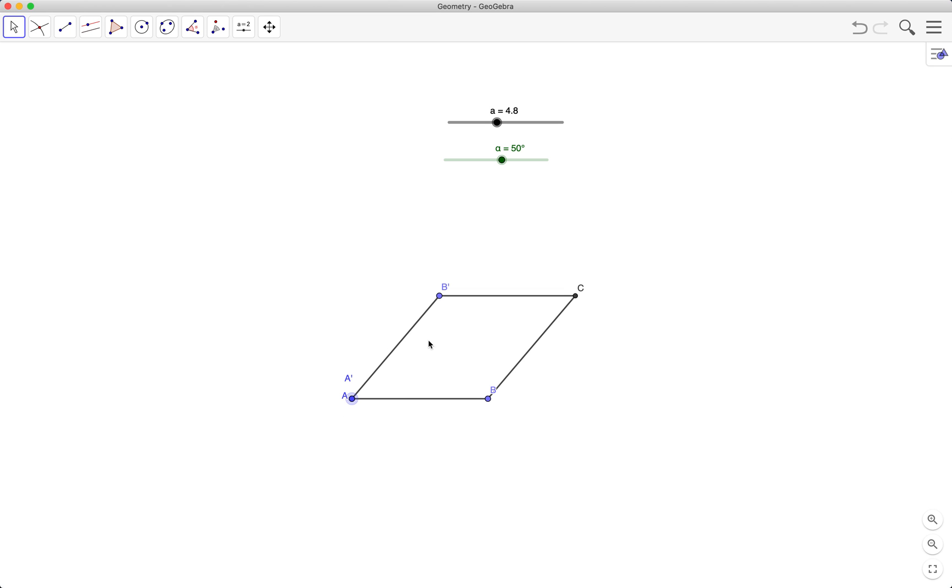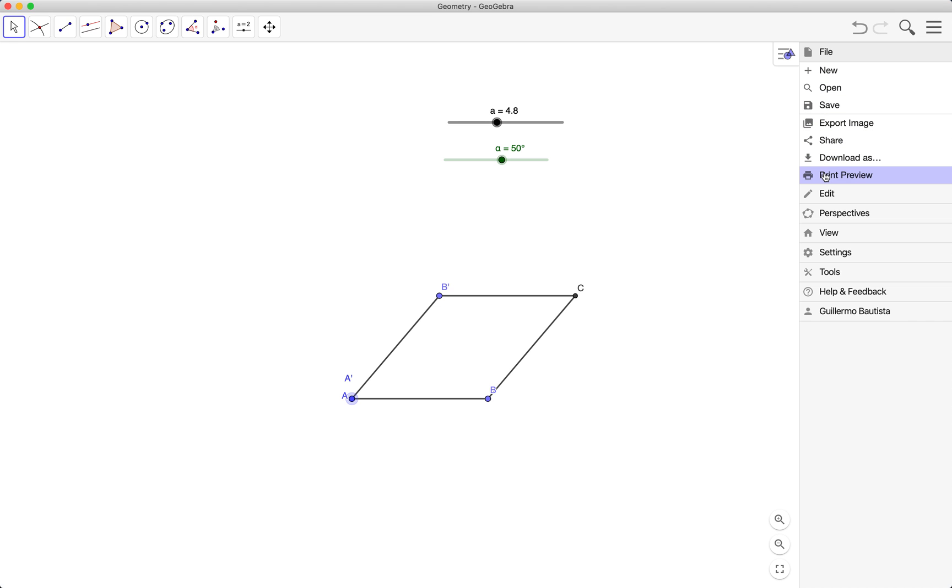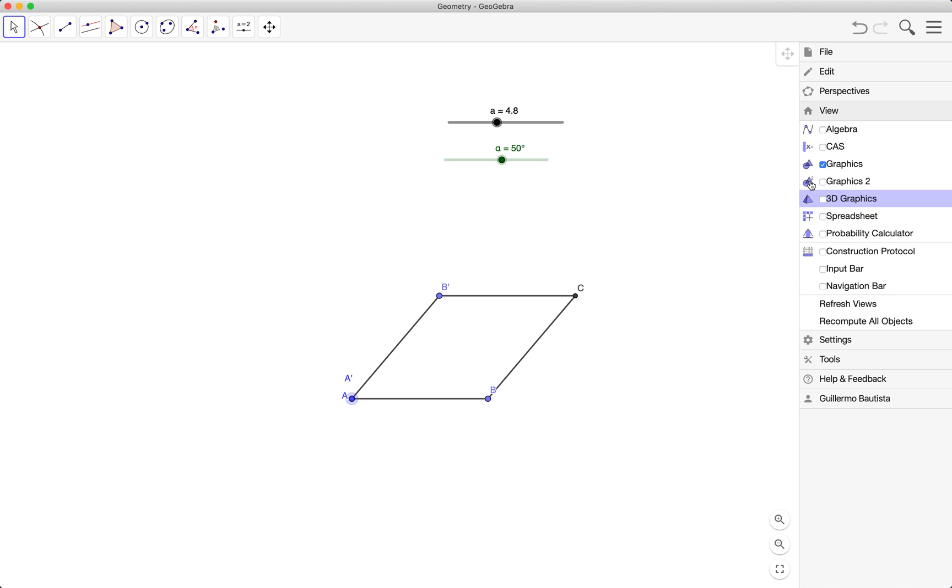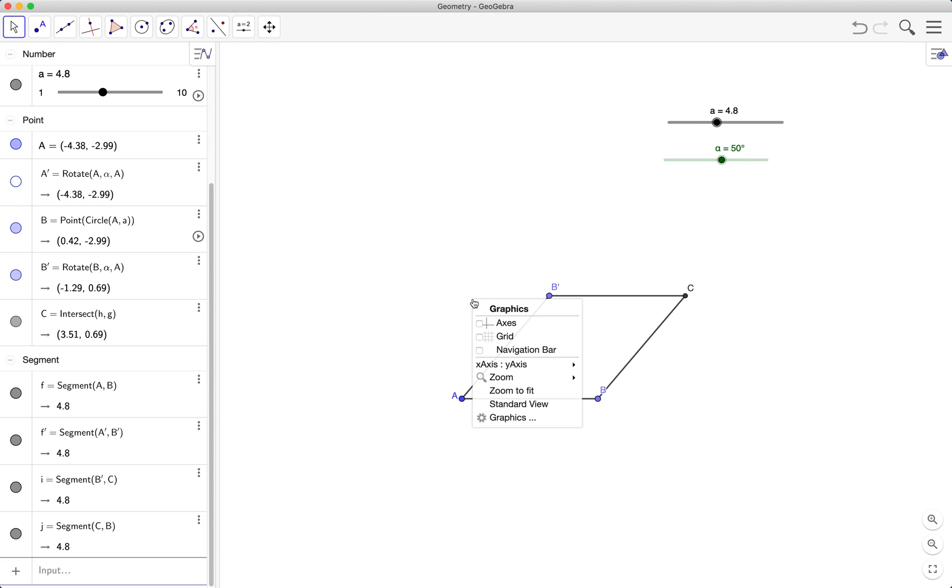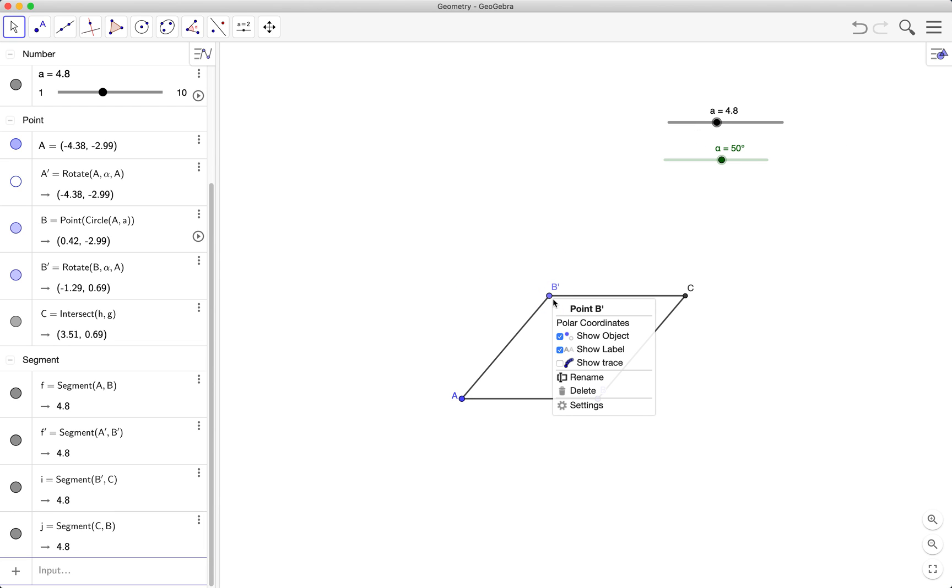So when we rotated the segment, it also produces another point here. So maybe we just have to use the view and then the algebra view and then hide A prime. So just click on A prime, be sure that the circle here is white, and then we'll rename B prime to D.